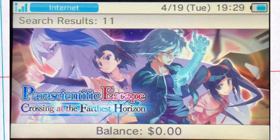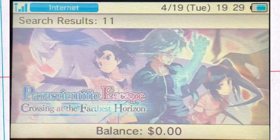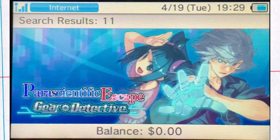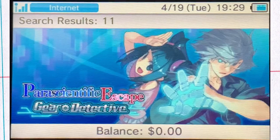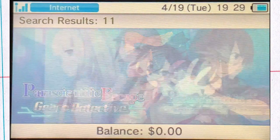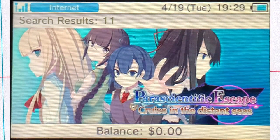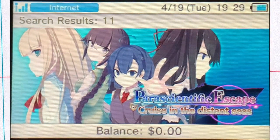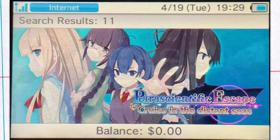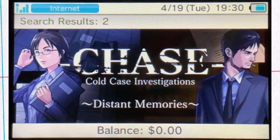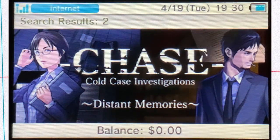Fans of puzzle and adventure visual novels should try out the Parascientific Escape series and Cold Case Investigations Distant Memories. I loved 999 on DS and these help scratch that itch when I'm on the go.